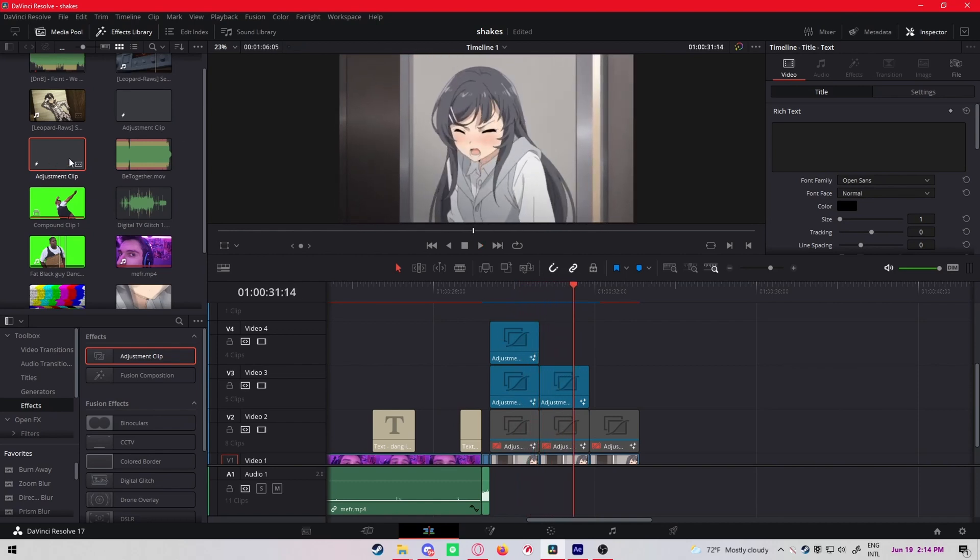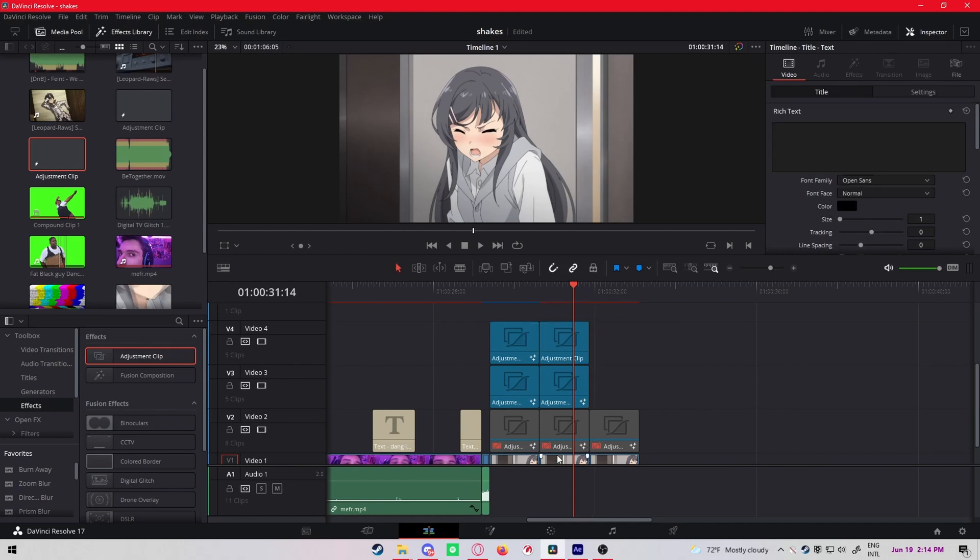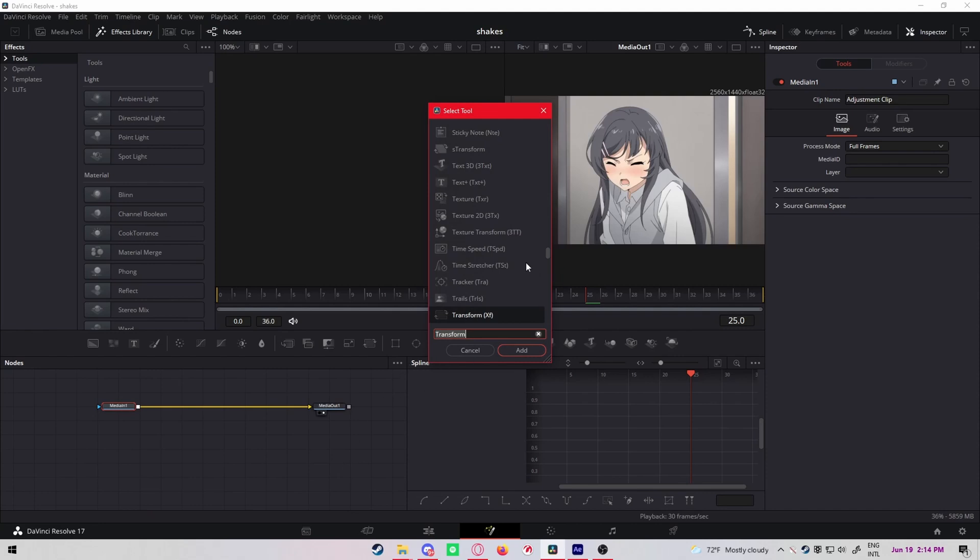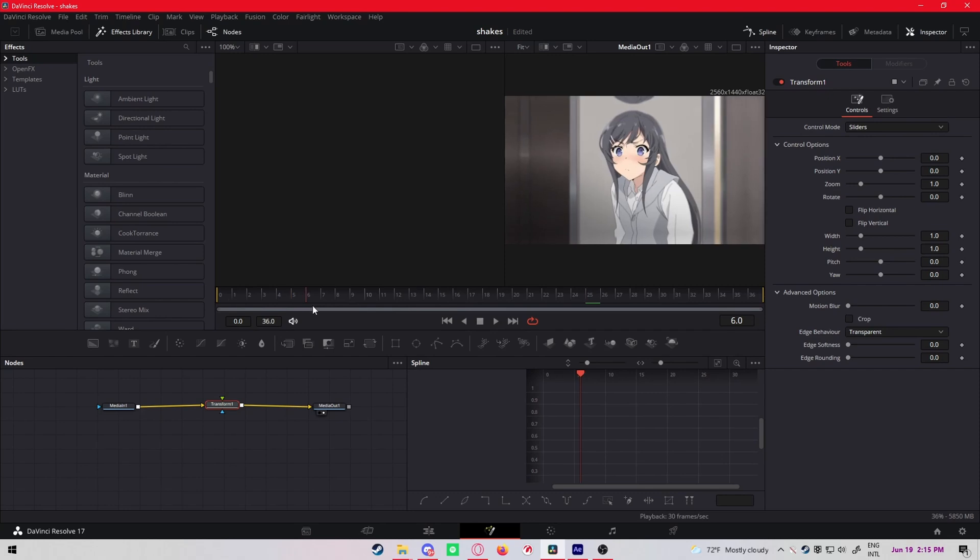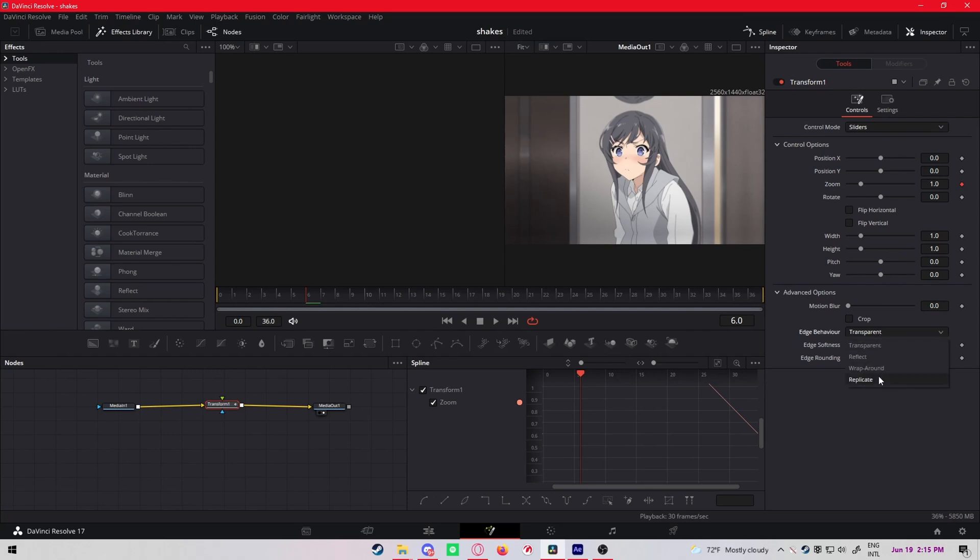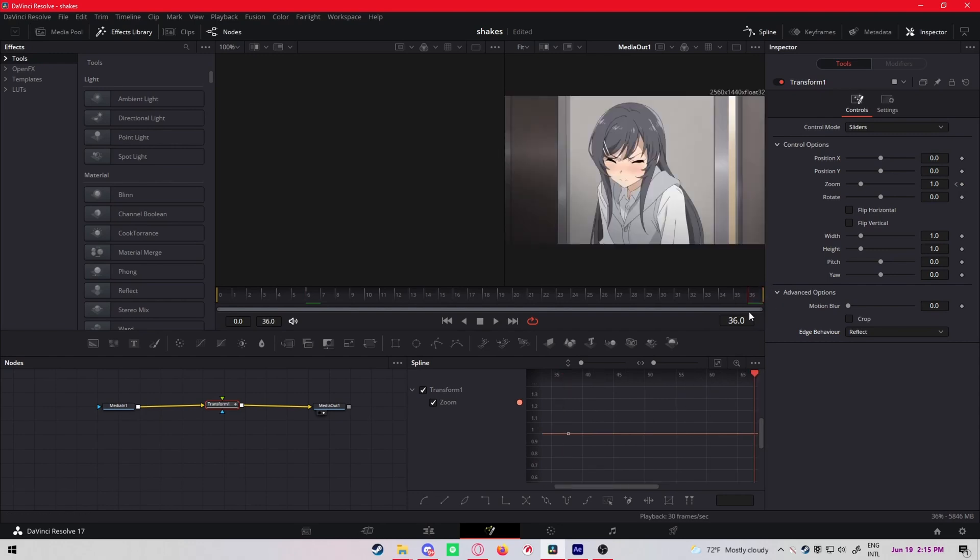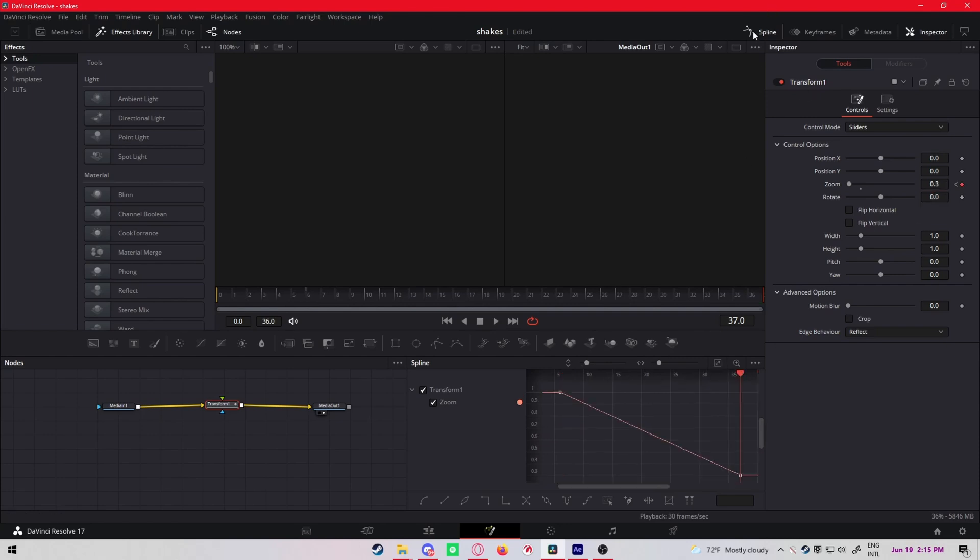But you should make your spline less tight in this case. And now for zoom out again, drag an adjustment clip on top. Control spacebar, transform. Zoom close to the beginning, keyframe the zoom at one, make the edge behavior reflect, and then on this frame, not this one, on this frame make the zoom 0.3. Spline here, highlight everything, press S.